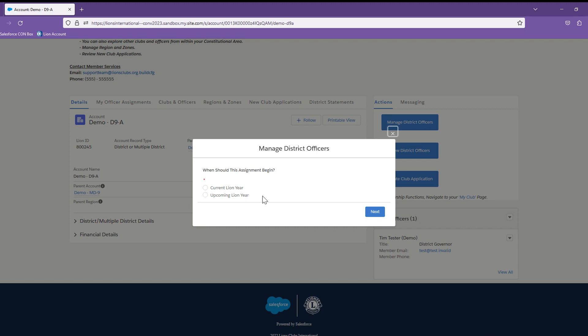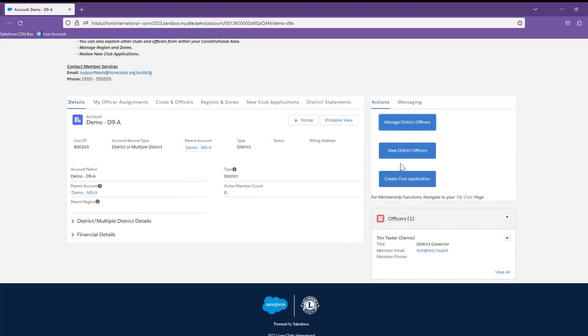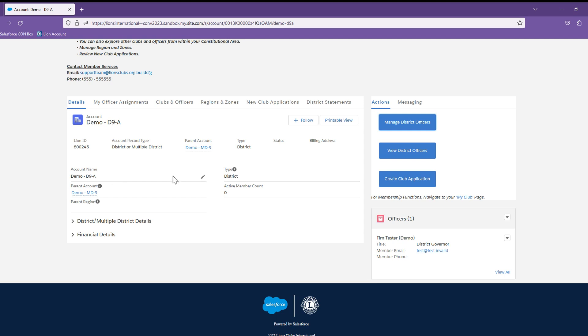To see the full experience of assigning a member to an officer position or to create a club application, please review the videos for those specific experiences. For now, let's review the tabs across the top of the account page.